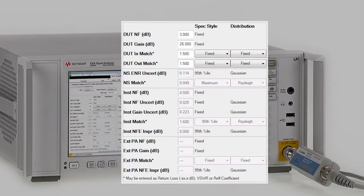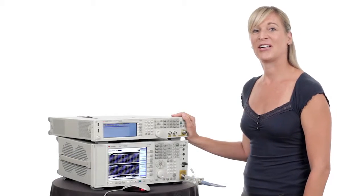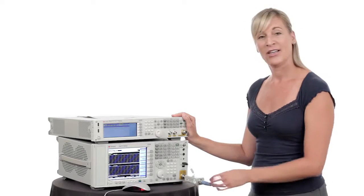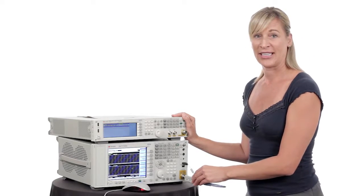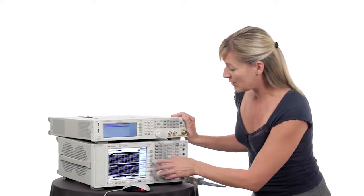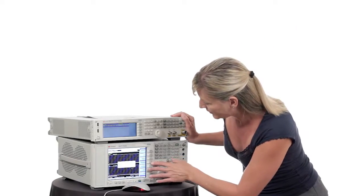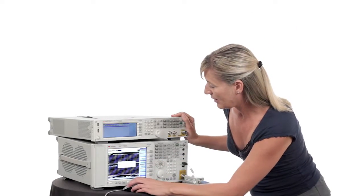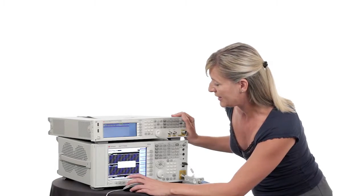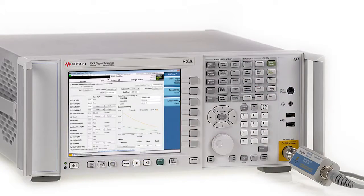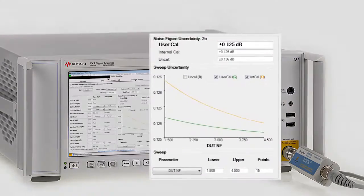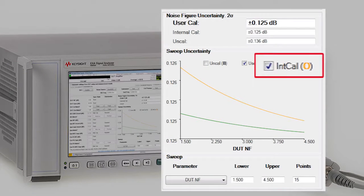Let me show you the setup. The noise figure user cal step is fast and easy. Once the noise source is directly connected to the analyzer, you simply hit calibrate now and your calibration is completed. We also have a new feature called internal cal, which allows you to skip the user cal step of the y-factor measurement. This saves time and simplifies the measurement while maintaining excellent uncertainty.